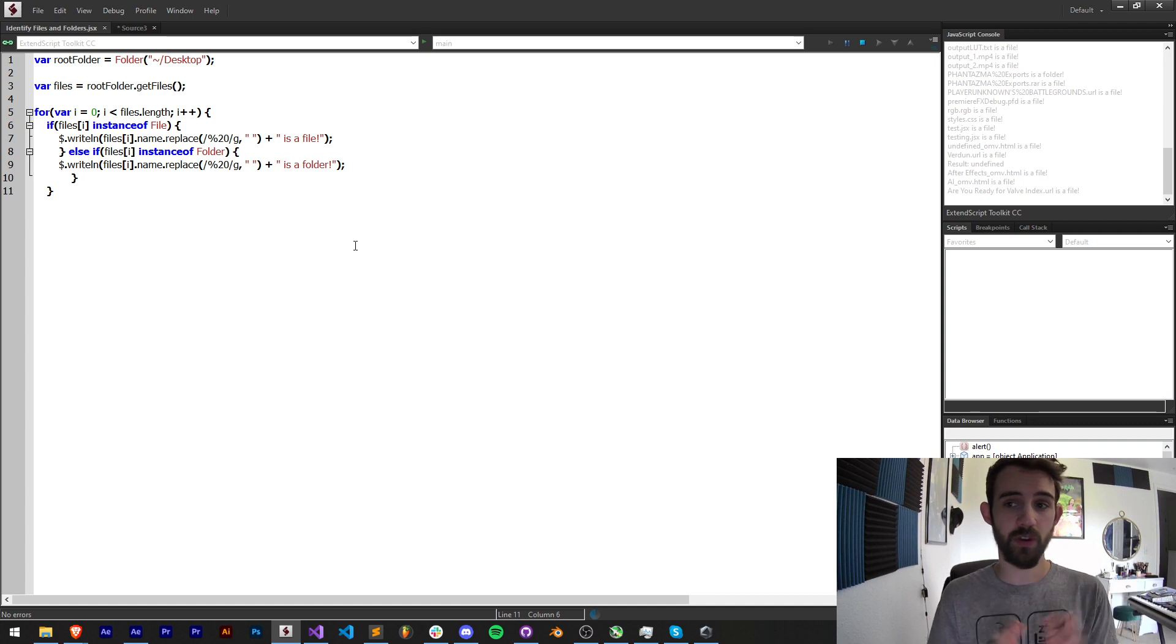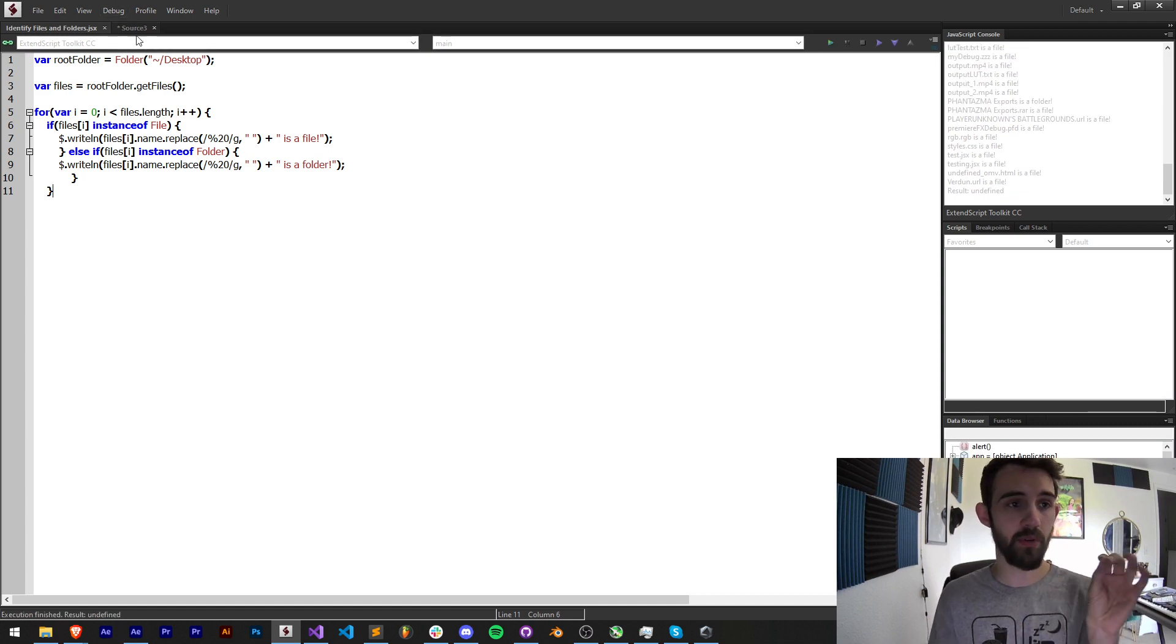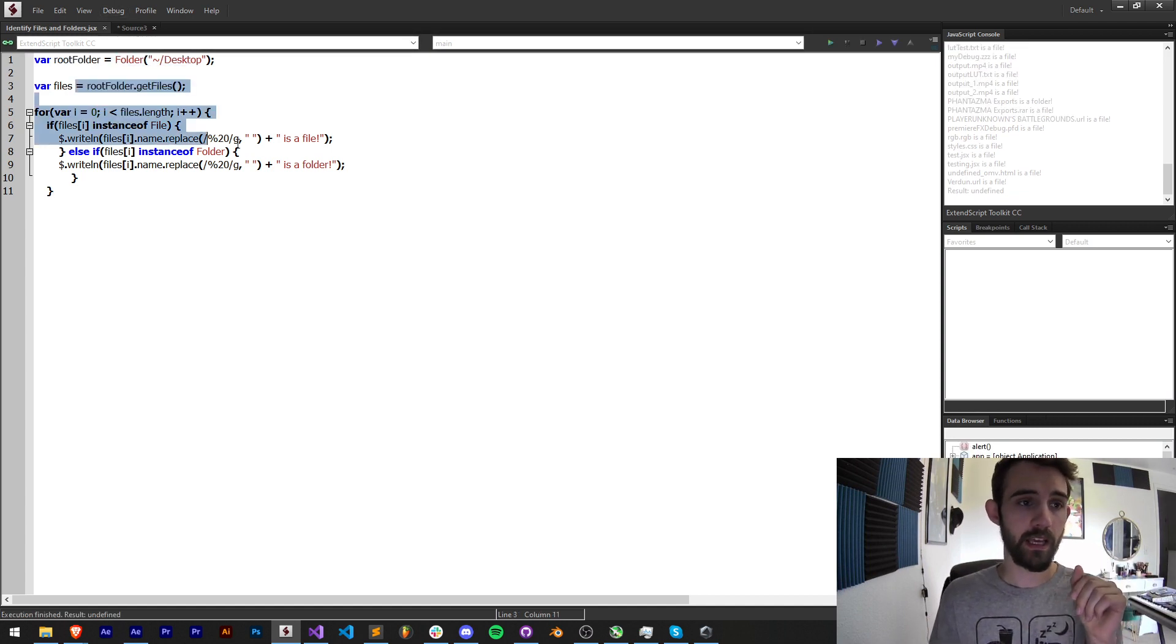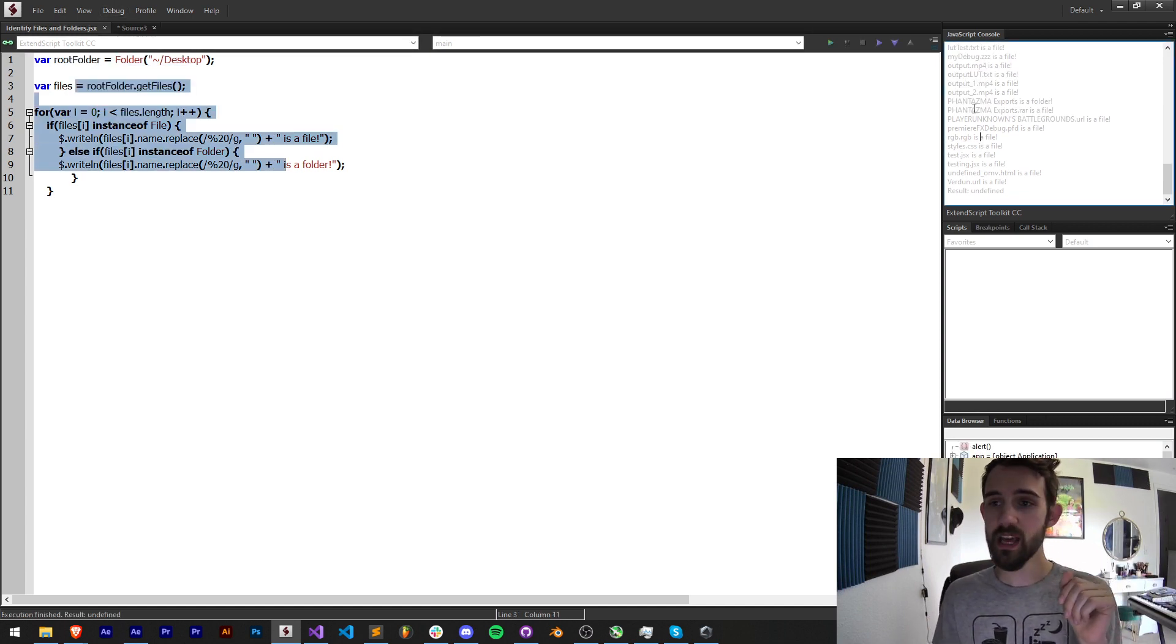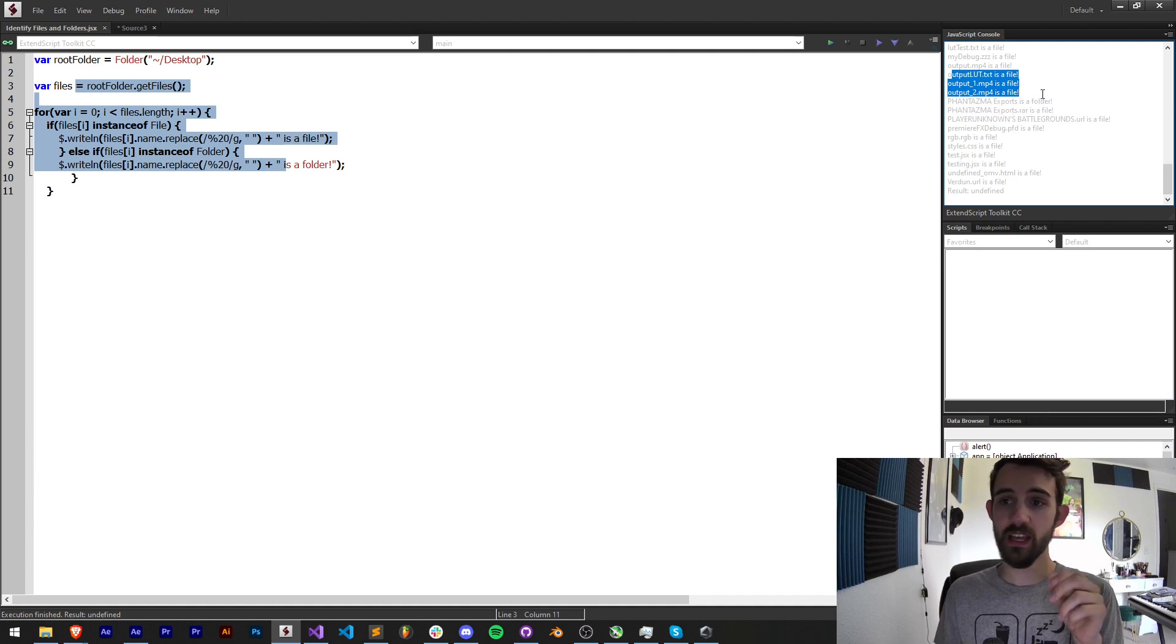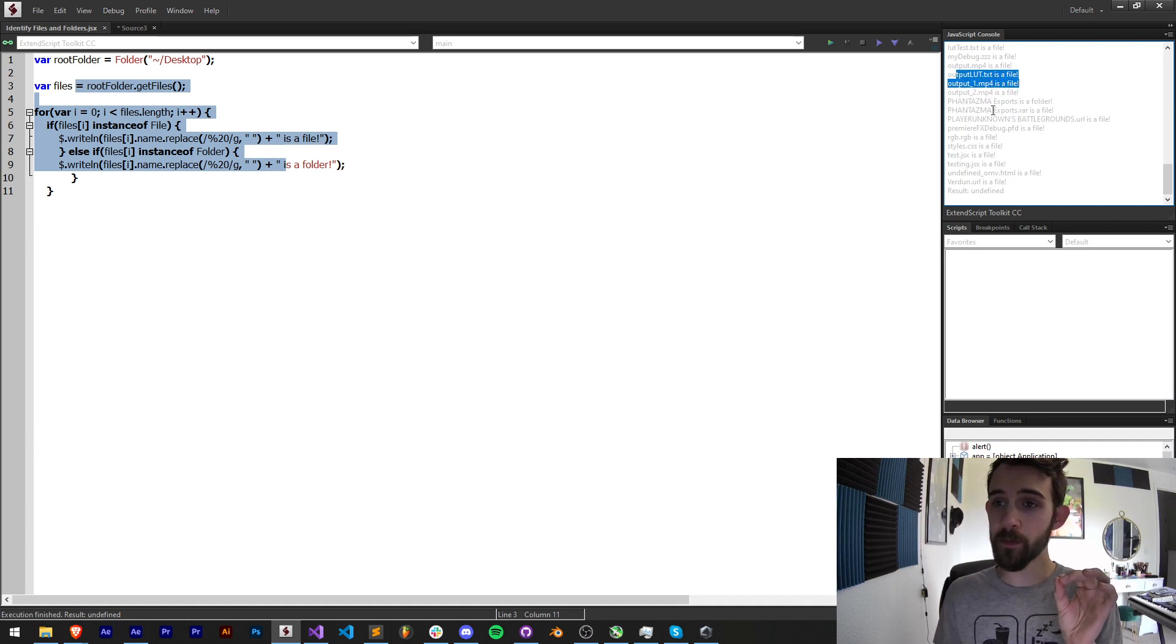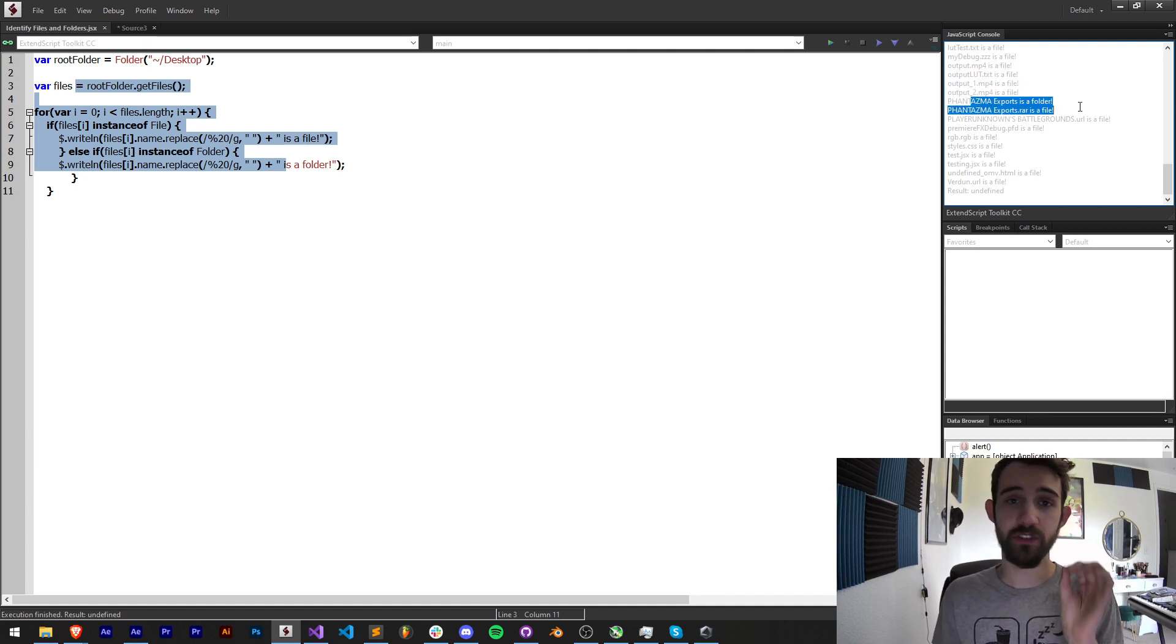With this script we're going to take an input root folder or desktop, get all the files, and then sort out what each thing is inside of it—whether it's a file or if it's a folder.